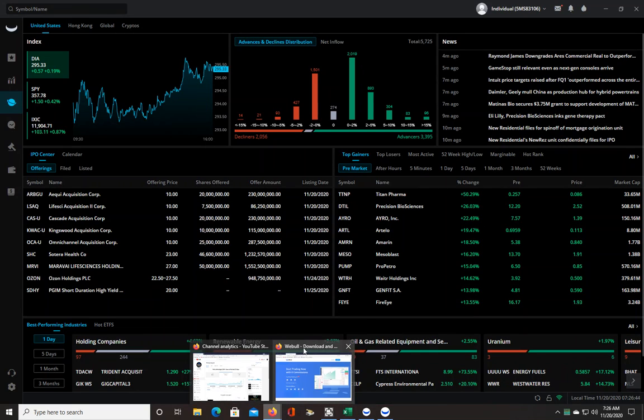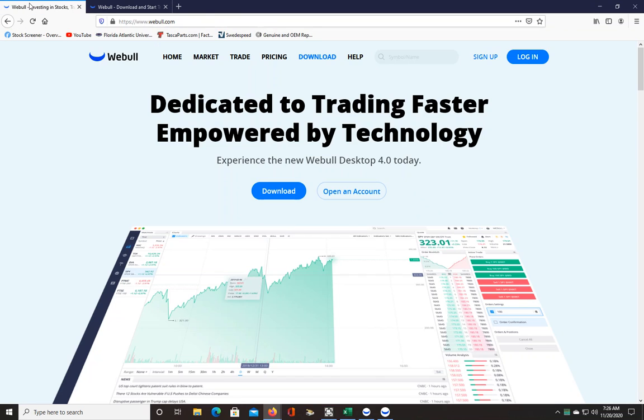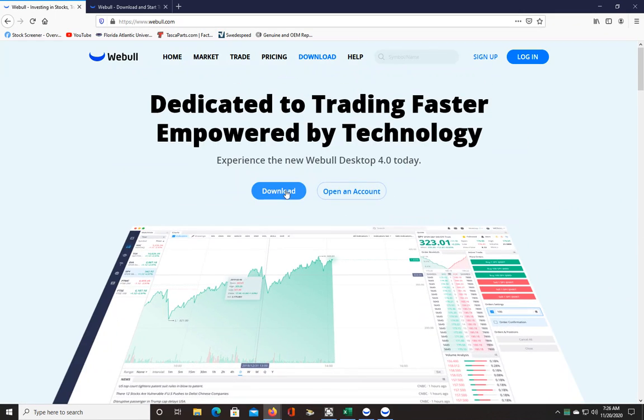When you go to the Webull home page, you can type in webull.com or search Webull on Google. If you click download, you're only going to get this 4.0 version, the blue version.